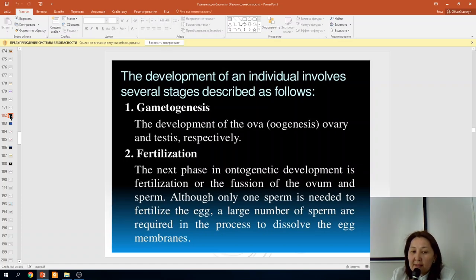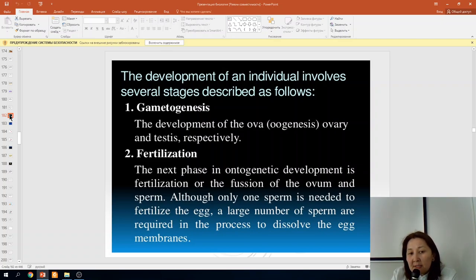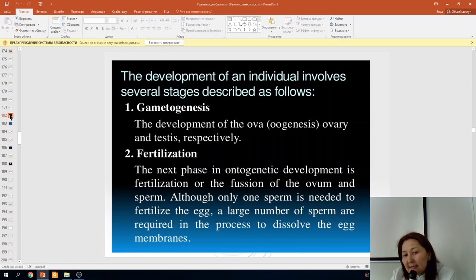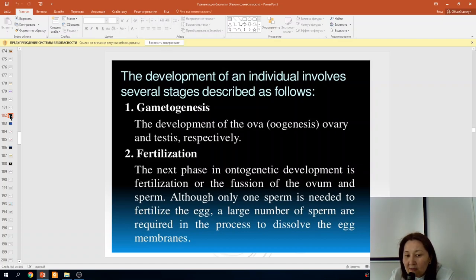In previous lectures we studied meiosis and fertilization. Gametogenesis is the development of the ovum and sperm. Although only one sperm is needed to fertilize the egg, a large number of sperm are required in the process to dissolve the egg's membrane.